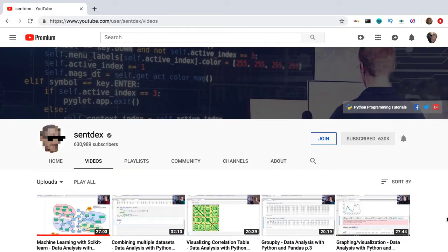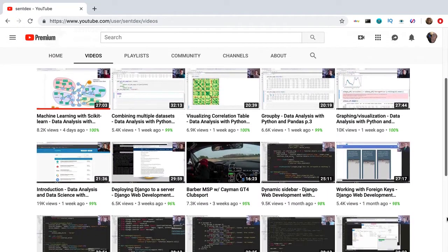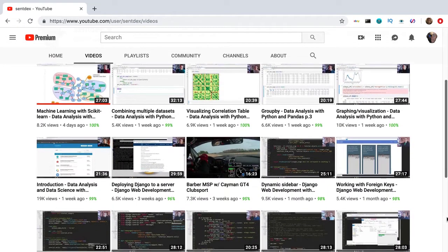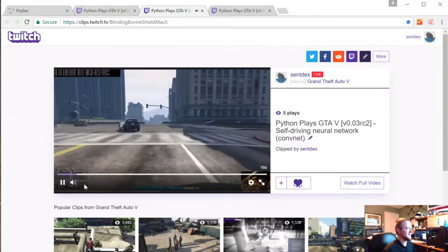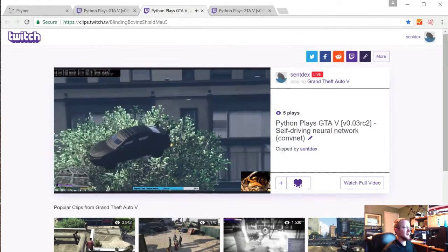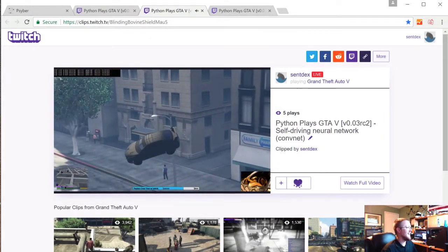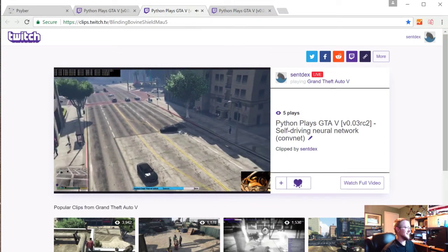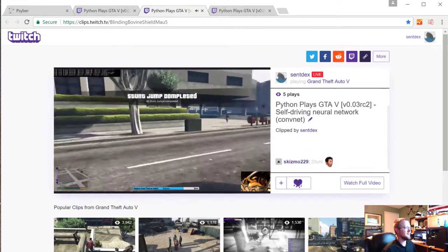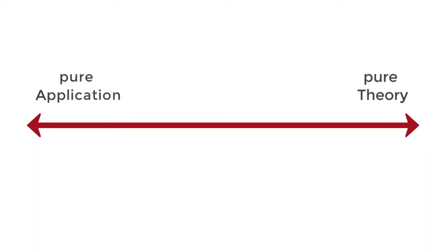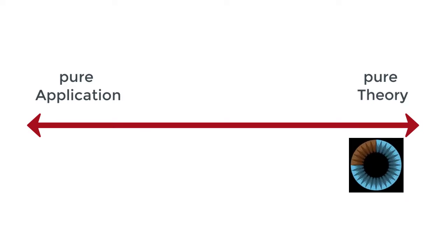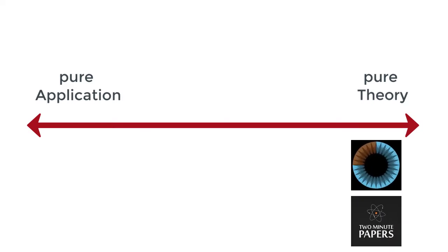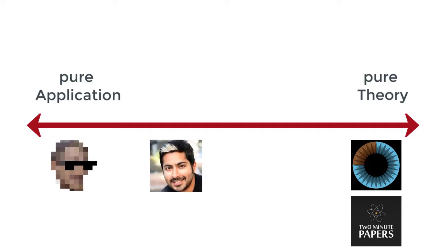For cool programming projects in computer vision, check out Sentdex. He's been a creator for years and is the go-to guy for Python programming on YouTube. He's recently made a number of hands-on machine learning programming tutorials — including a very cool playlist on self-driving cars. If I were to put these channels on a spectrum from purely theory to purely application, I'd put 3Blue1Brown and Two Minute Papers on the theory side, Sentdex on the programming side, and Suraj towards the middle.